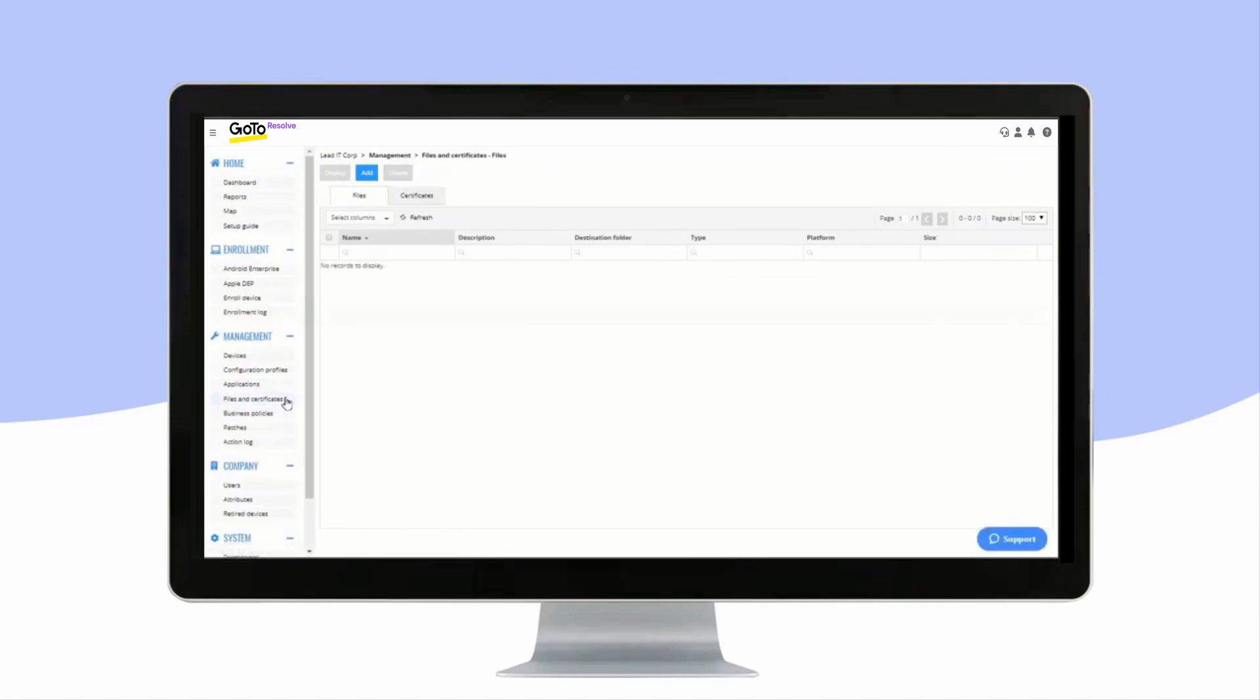Files and Certificates gives you an overview of all of the files and certificates you have uploaded to Mirador Online.